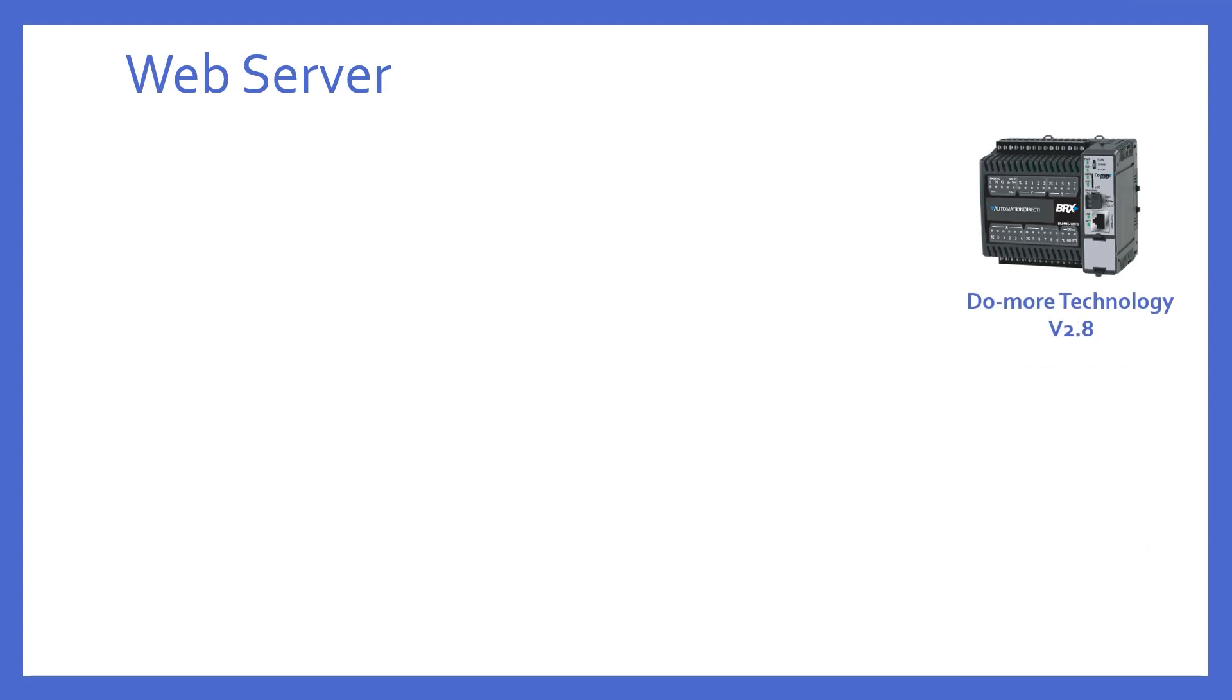First of all, the REST API web server came about with Do More Technology version 2.8, and only in the Bricks style Do More PLCs. But only the Bricks PLCs that have a built-in Ethernet port are equipped with this.